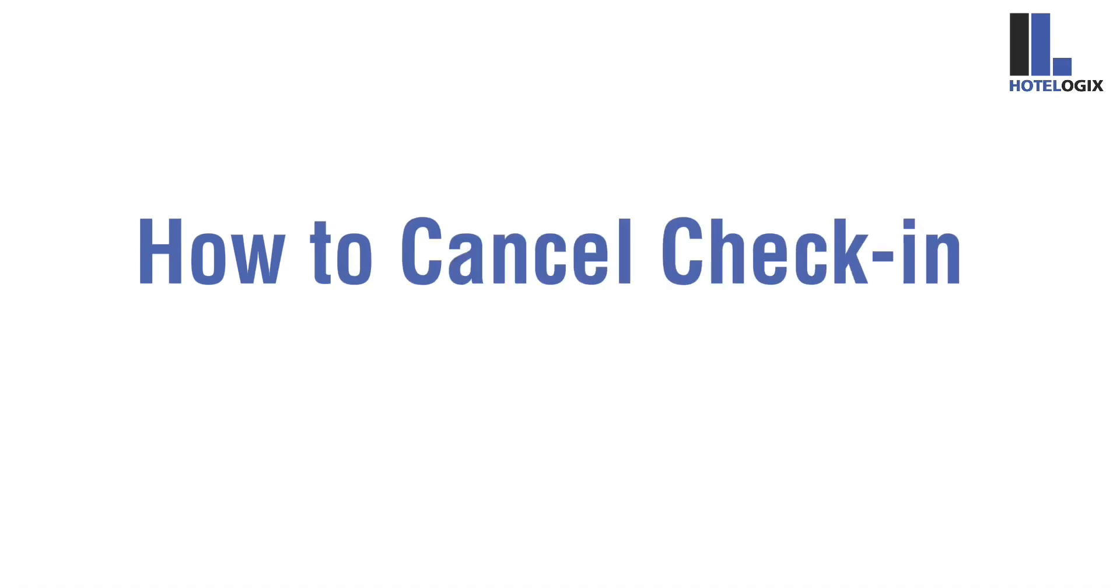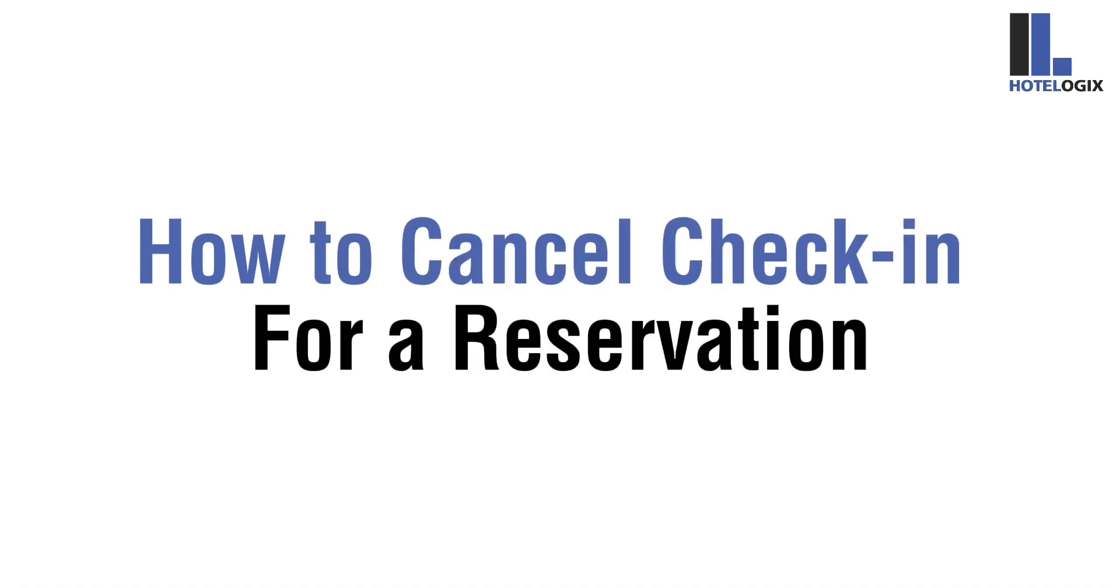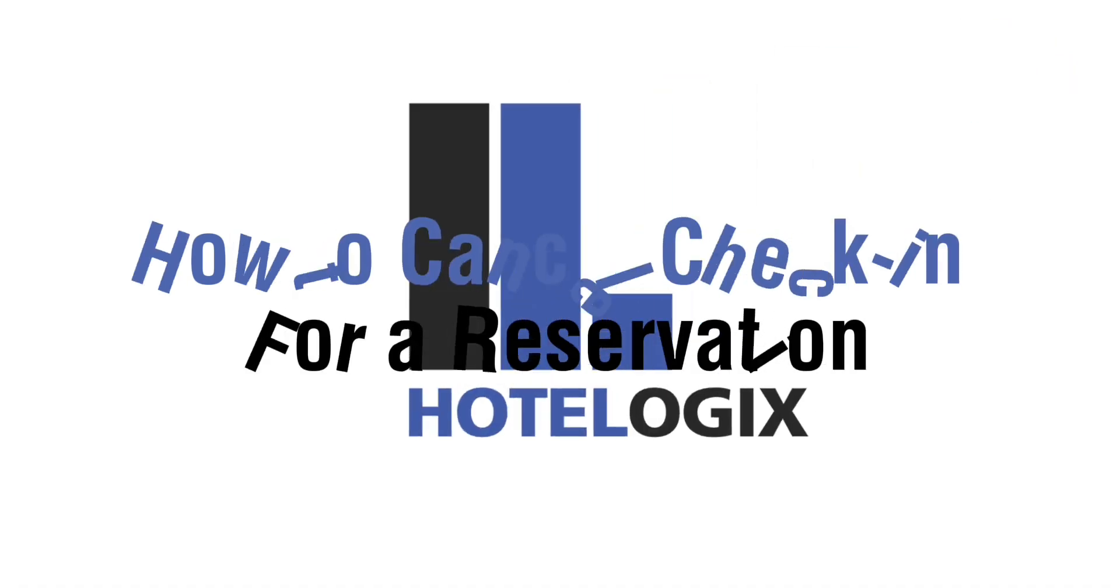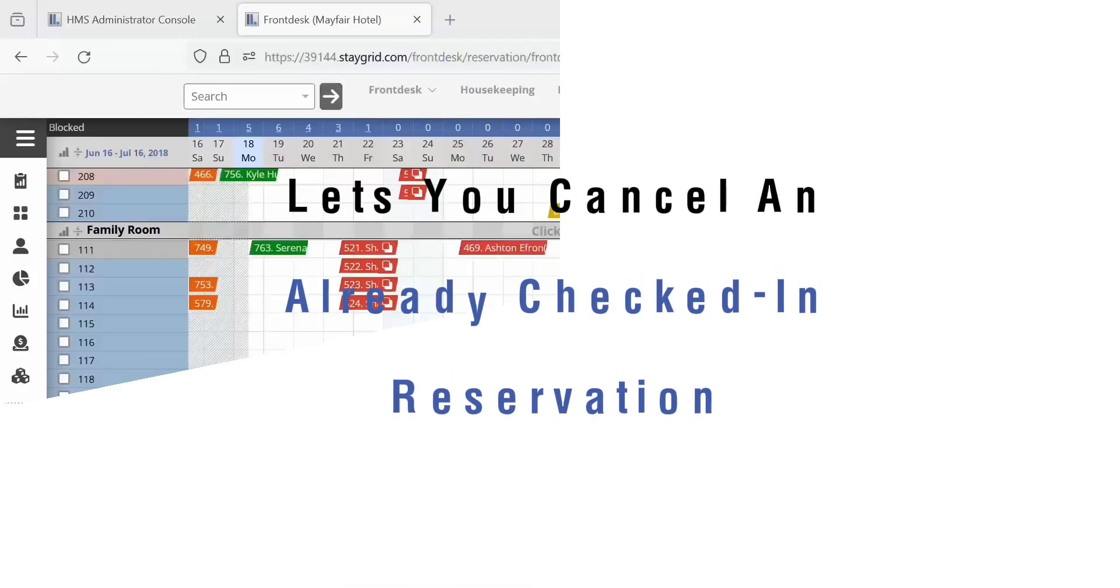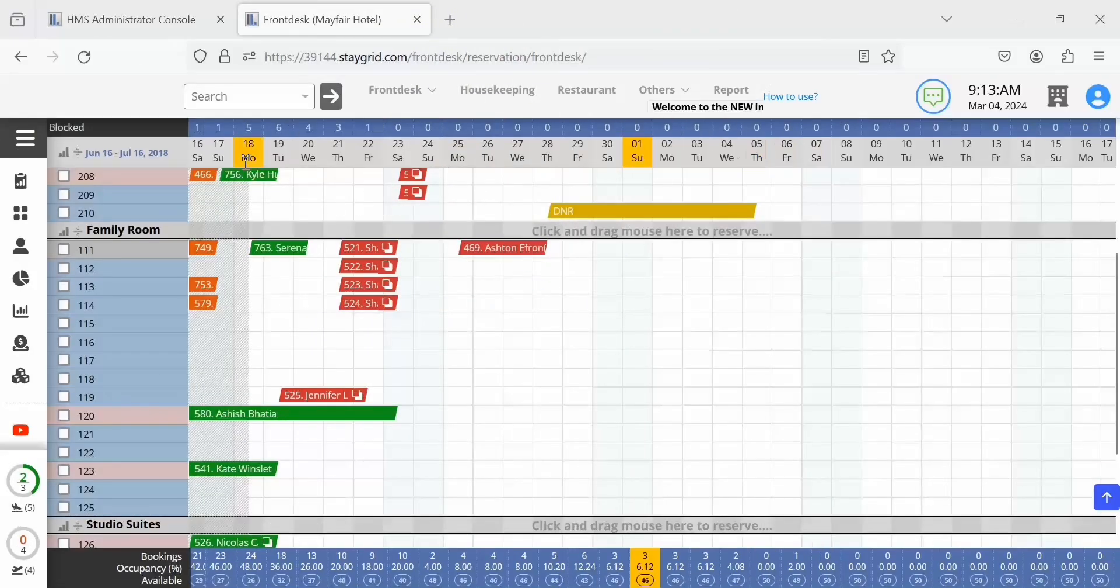This video will show you how to cancel check-in for a reservation if needed. Hotelogix lets you cancel an already checked-in reservation in just a few steps. Let us see how.